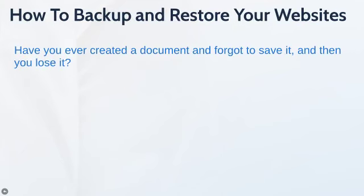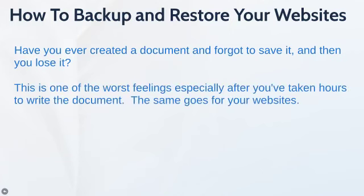Have you ever created a document and forgot to save it and you lose it? Think about that feeling. This is one of the worst feelings after you've spent sometimes hours, sometimes days, sometimes weeks or even months to create that document. Well the same goes for your website.